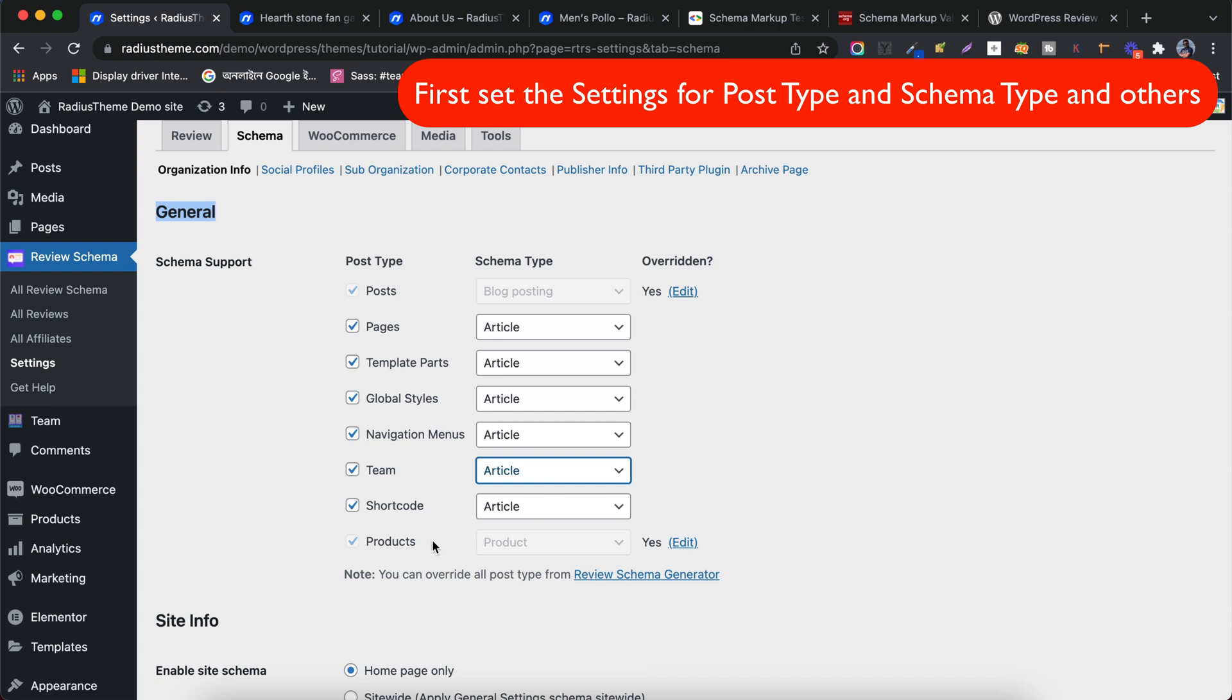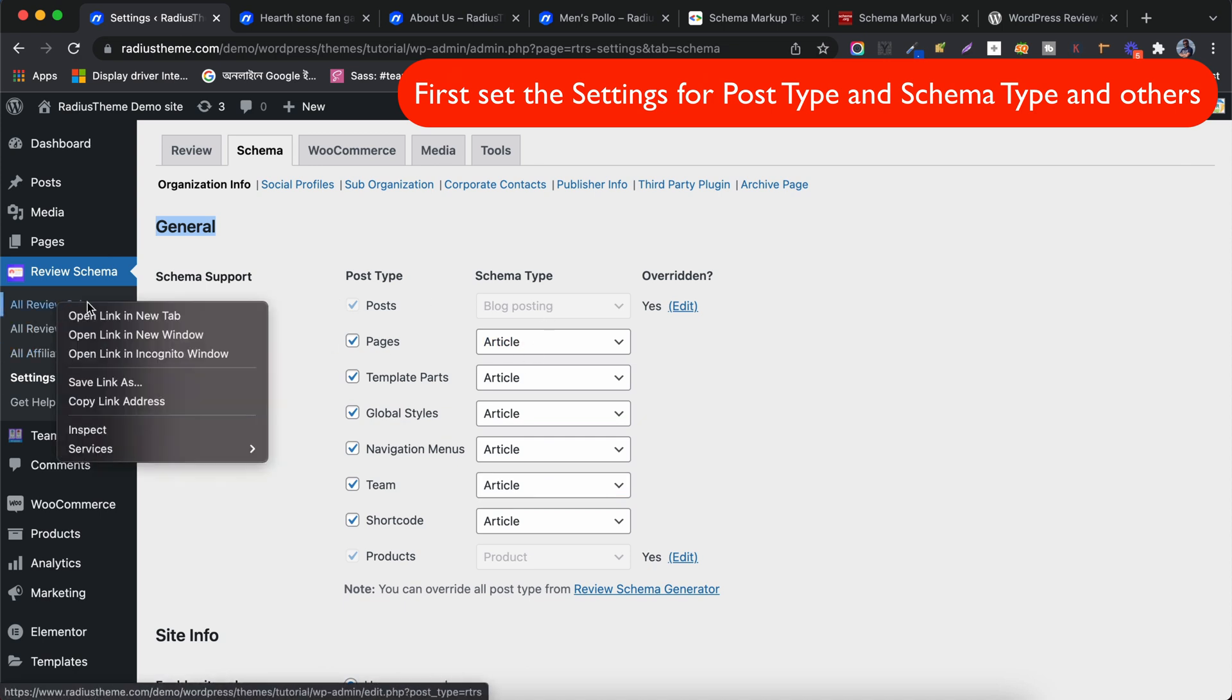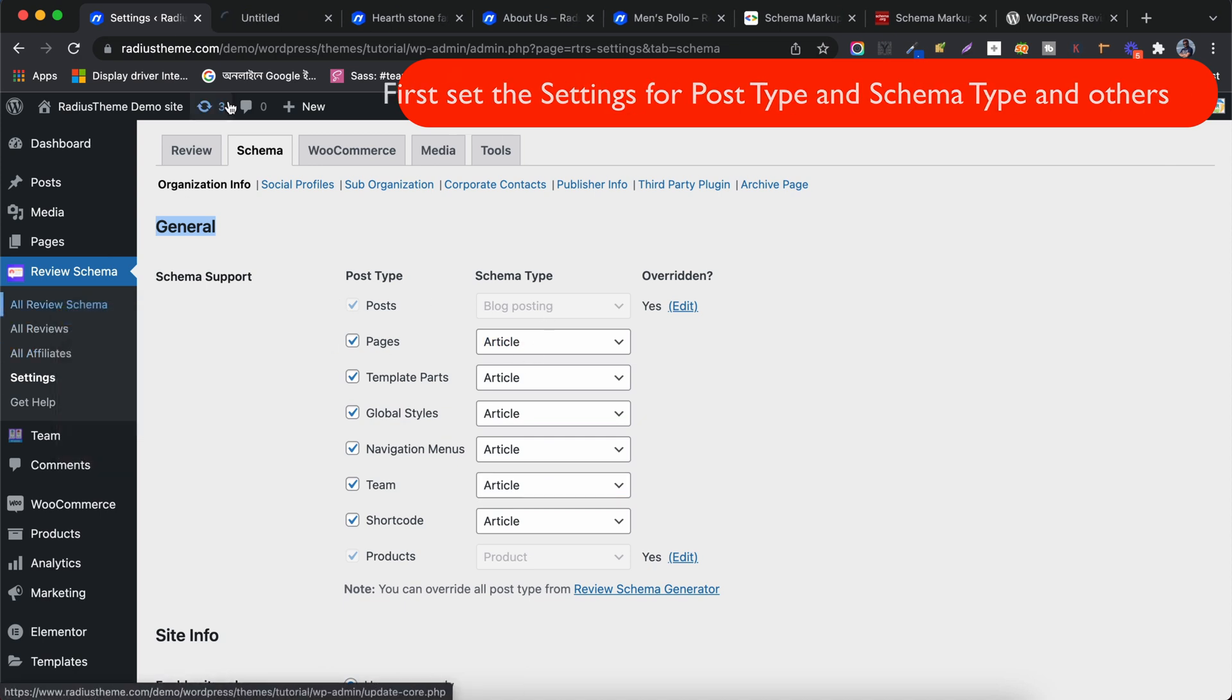For Product Post Type, the schema type selection is Product. Post Schema Type and Products Schema Type fields are hidden because we already set these types in the shortcode generator.